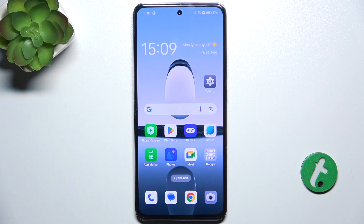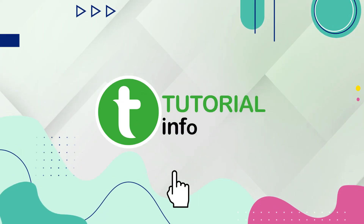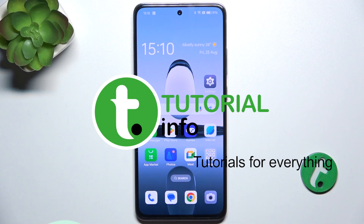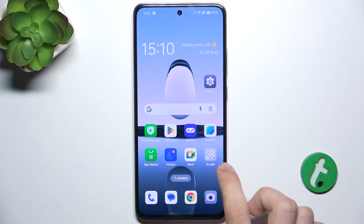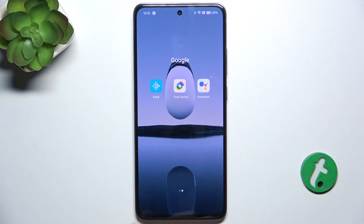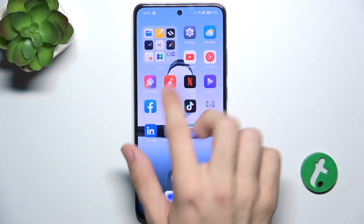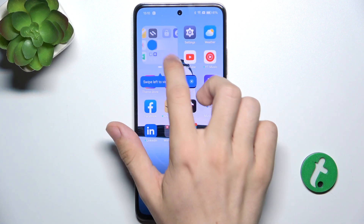Hello, in this video I'm gonna show you how to create home screen folders on Oppo Reno 12F. You can create home screen folders like this one or bigger folders like this one.